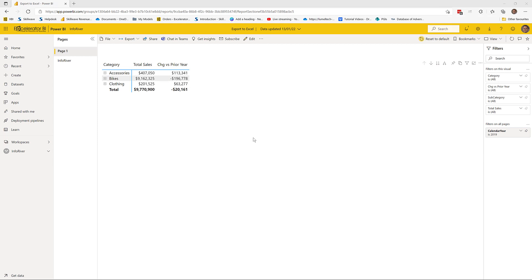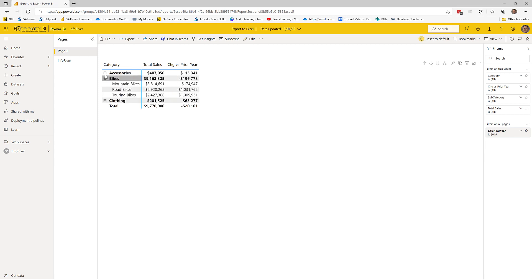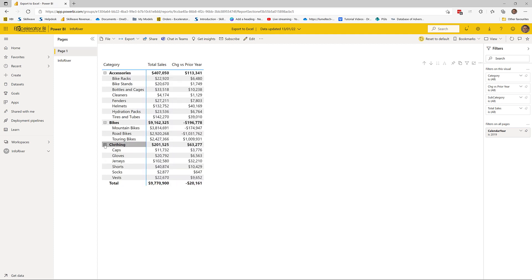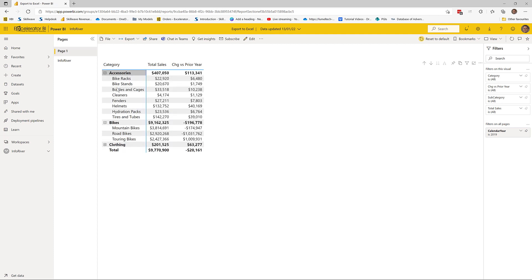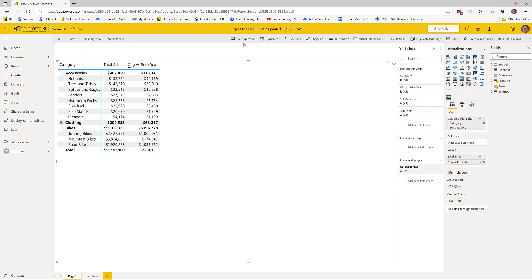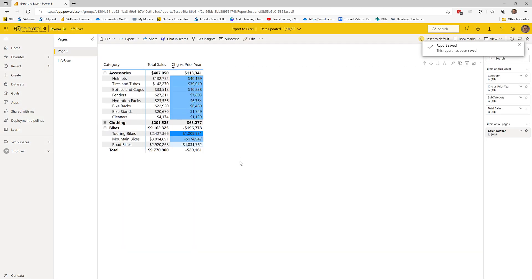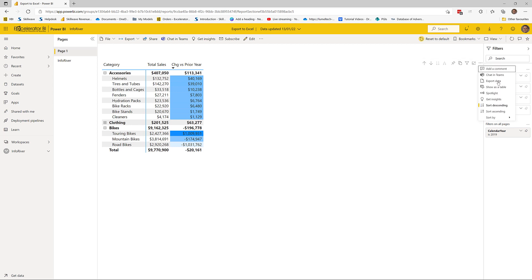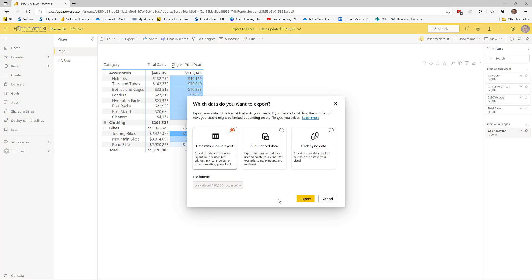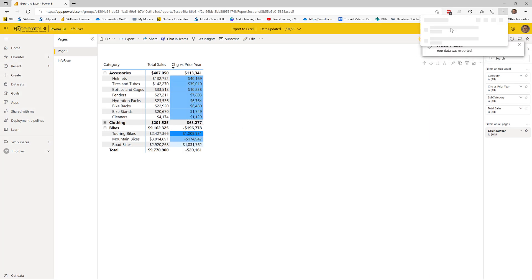Now let me show you the third option. Before I do that, I'll expand some rows — I'll leave one collapsed and two expanded — and I'll also apply some conditional formatting. I'll come over to this measure, do a background color with default values, then go back to reading view and save it.